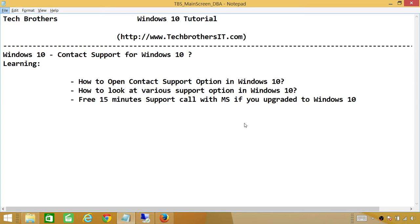We're going to learn how to open Contact Support option in Windows 10, how to look at various support options in Windows 10, and free 15-minute support call with MS if you upgraded to Windows 10.